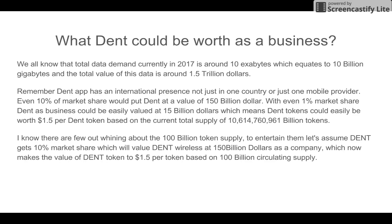The total data demand in 2017 is around 10 exabytes, which equals 10 billion gigabytes, and the total value of this data is around 1.5 trillion dollars. DENT operates internationally, not just in one country. After the Android release, imagine 500 million smartphone users having direct access to the DENT app. If DENT achieves even 10 percent market share, that could value DENT at 150 billion dollars as a company.